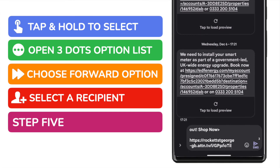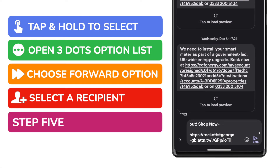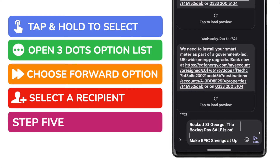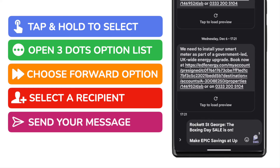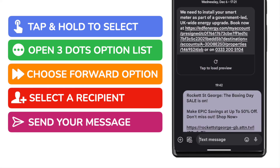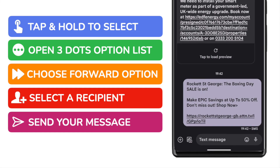A new message draft is then shown that contains the message we want to forward. You can add any text to the message if you wish, but once you're happy with it, to forward that on, all you need to do is tap on the send icon in the bottom right of the message. The message is then immediately sent to your chosen contact.